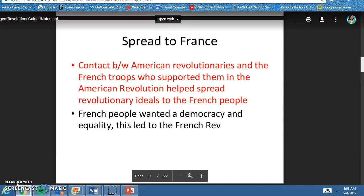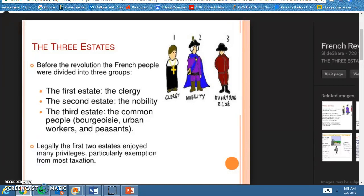In France, there was an absolute monarchy. King Louis was in power, and under him there were three estates — three social classes. We're going to call them the first estate, the second estate, and the third estate. In the first estate, you had the clergy. The second estate, you have the nobility. And then the third estate consists of everyone else — your workers, your common people, and your peasants.